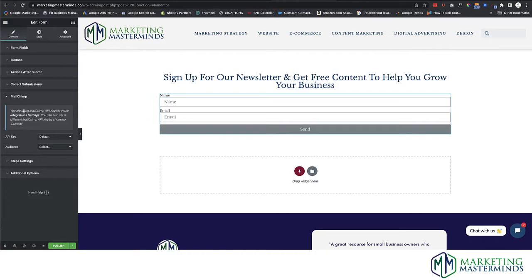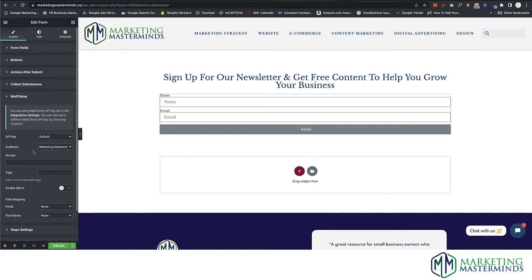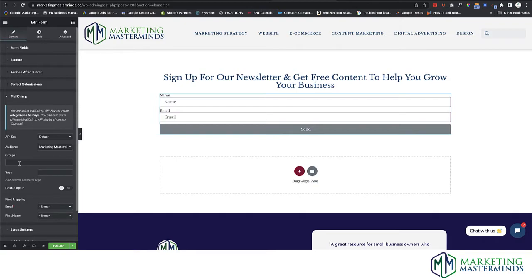Now update this section. The API key is connected to the default audience. You need to select your audience from within MailChimp. Usually you only have one, but I've got quite a few. I'm selecting my Marketing Masterminds — it pulled them in from MailChimp to give me a selection of my different audiences. If you have groups set up, you can assign anyone who signs up to a group or to tags. I always like to tag them as Newsletter, but you could put Website Newsletter if you want to segment them for future use.